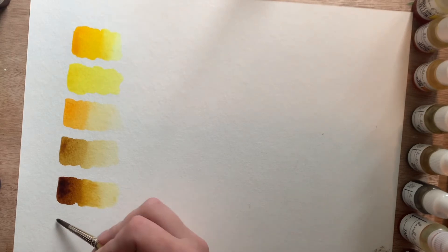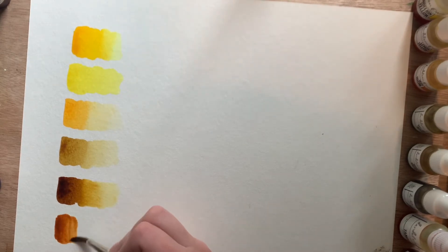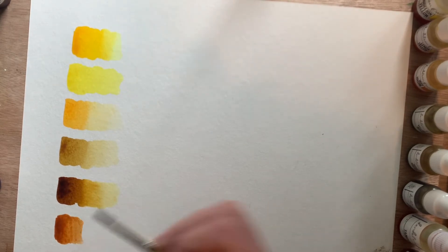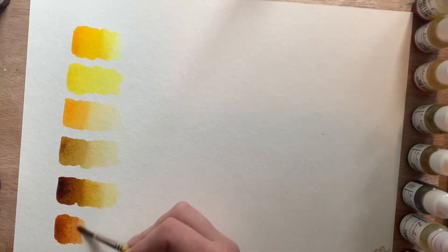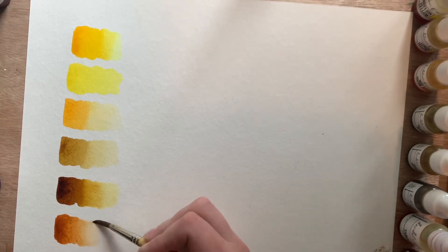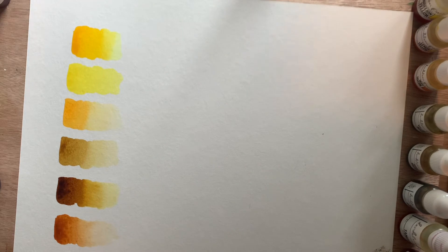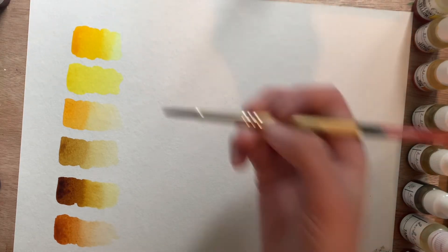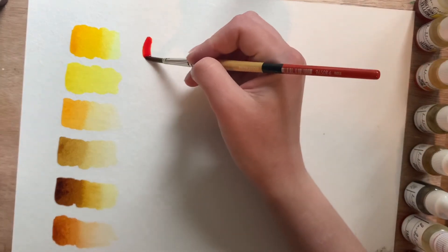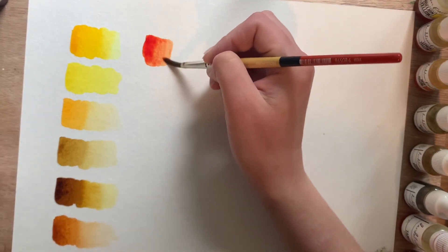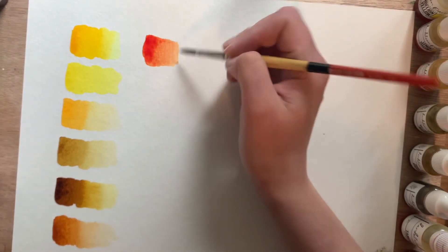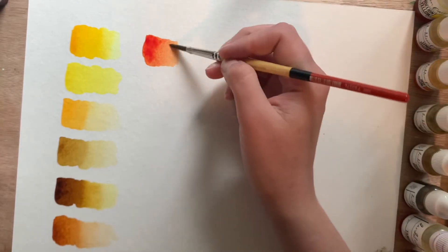And then I have Burnt Orange, which is just a little bit more of a brownish orange. And then next is Tangerine. This is a very good orange, more of a reddish orange.